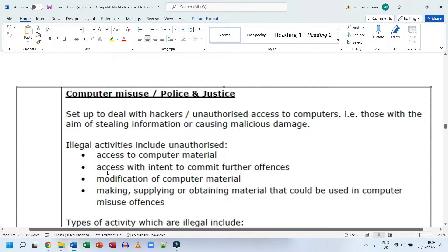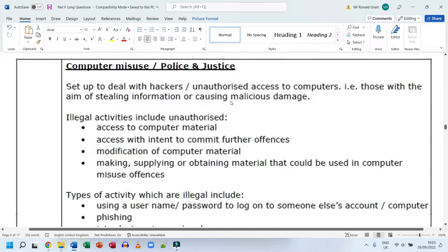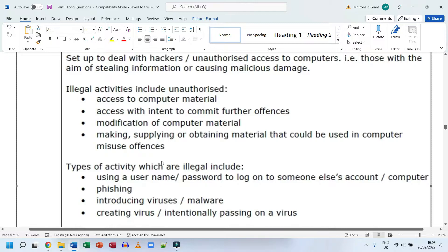The key point is that the person misused a computer to get into that network and steal data. Types of illegal activity include using a username and password to log into someone else's account. Even giving a friend's login details to a third party without the friend's knowledge is an offense. In many cases it might not be treated as illegal in a school or company setting, but it is still an offense.